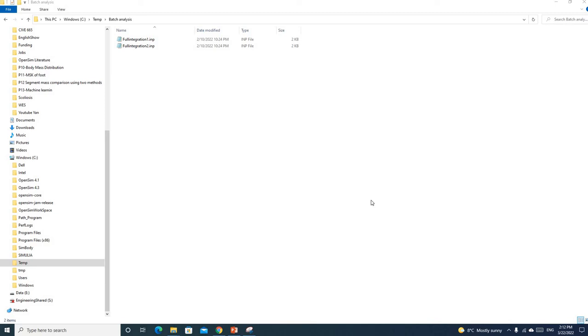Hello everyone, now I'm going to show you how to run a batch analysis in Abaqus.